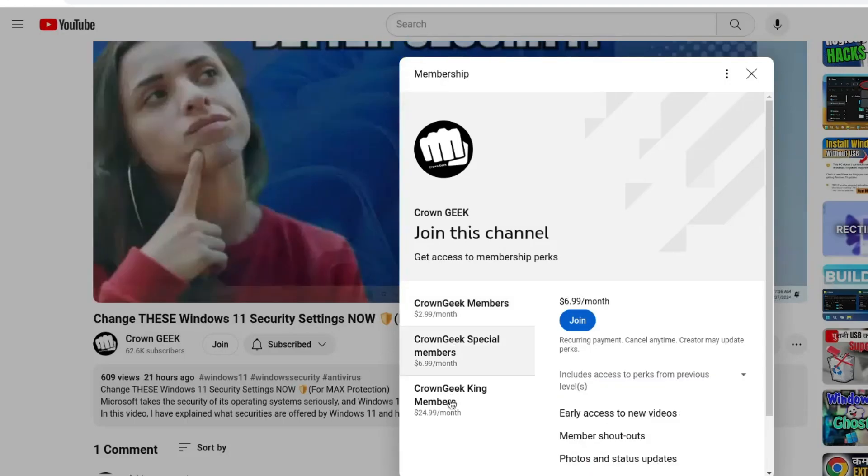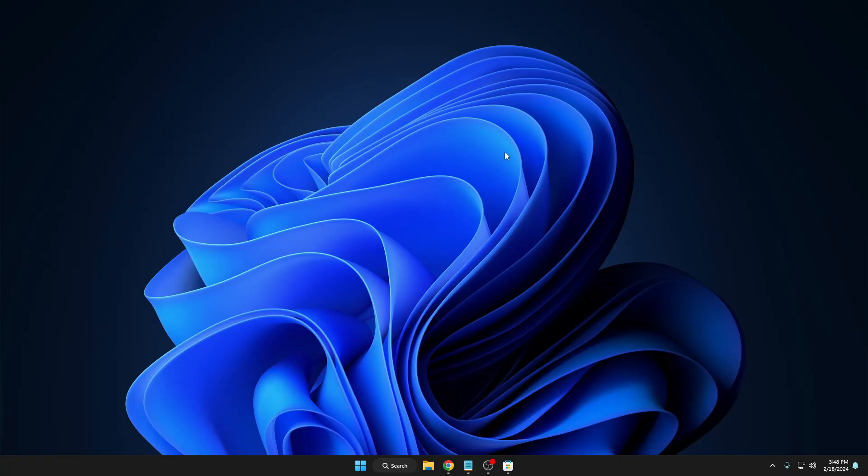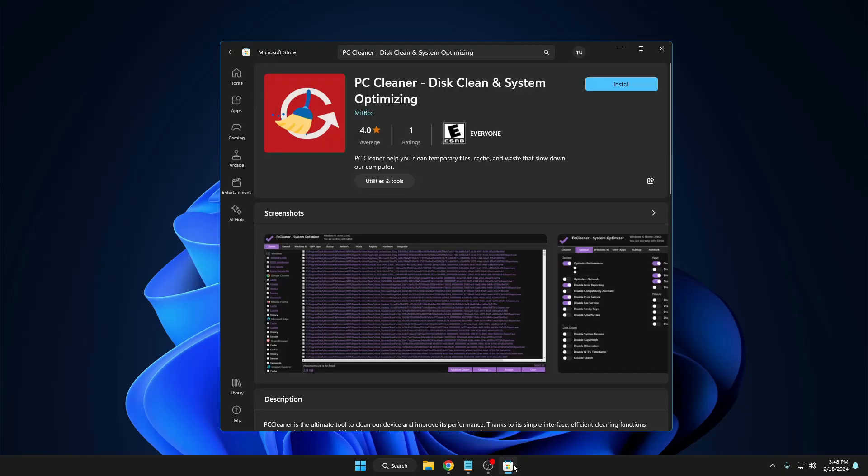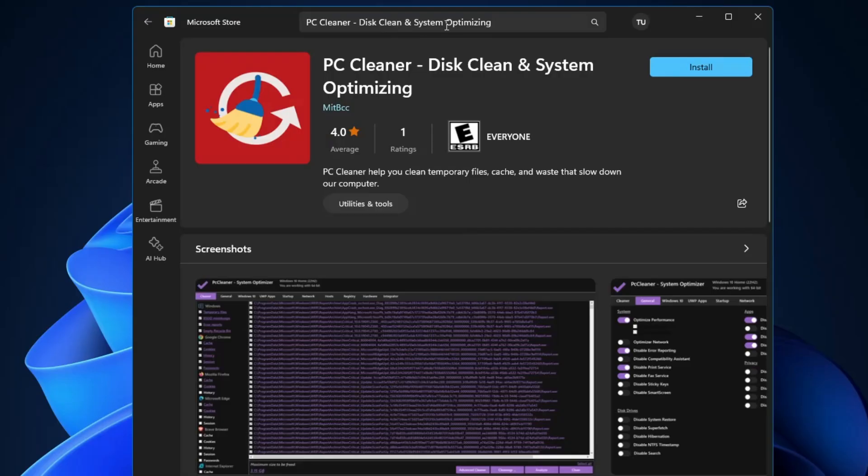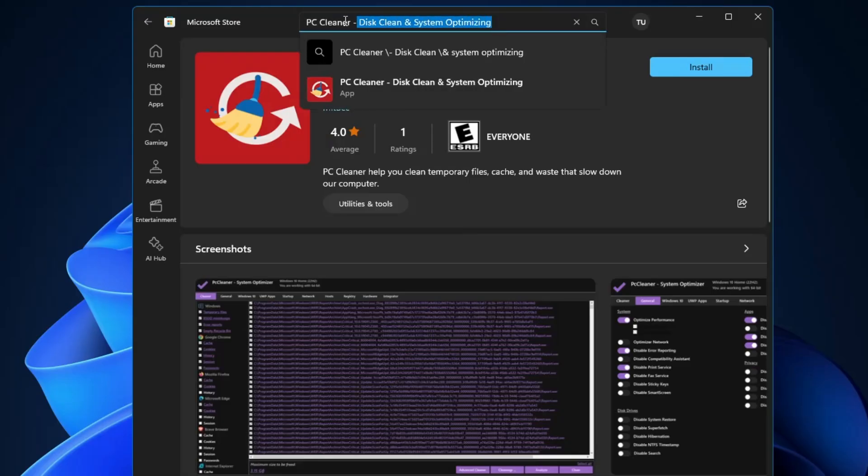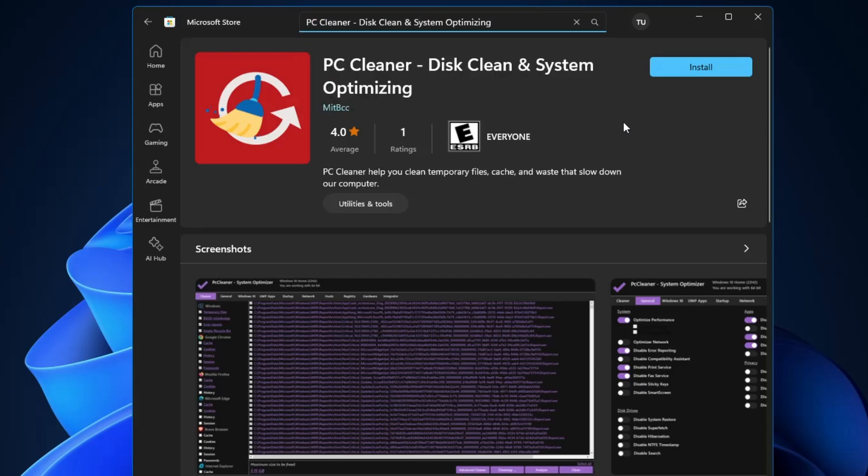The best part of this application is that it's available on Microsoft Store and you don't have to visit any third-party website. Bring up your Microsoft Store, then search for PC Cleaner disk clean and system optimizing and you will be getting this option here.